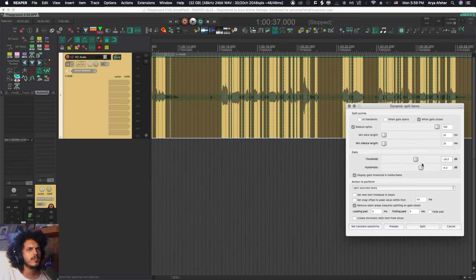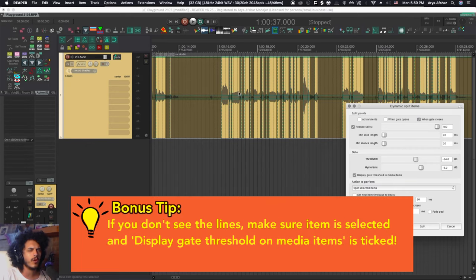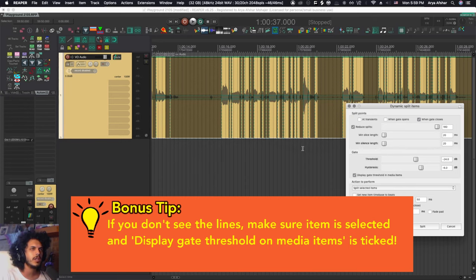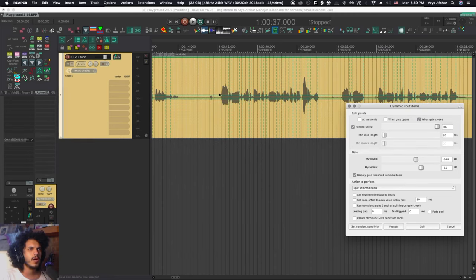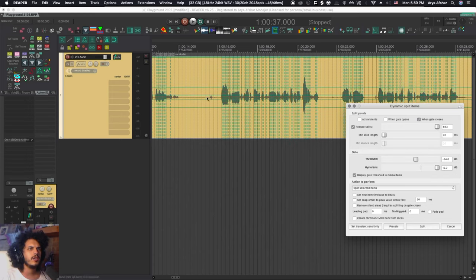To make setting threshold and hysteresis easier, since we're doing offline processing, Reaper shows four lines — though this is another design flaw because all four lines are the same color, making it hard to tell which is hysteresis and which is threshold. To make it easier to see, I'll untick one box so we see a single color, and bring the hysteresis up a bit so we focus on the two middle lines first.